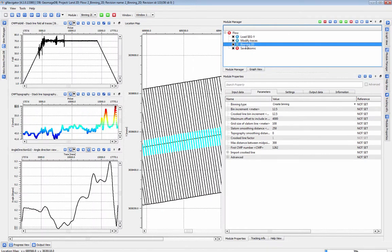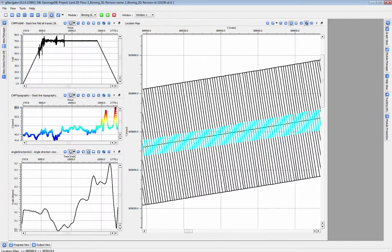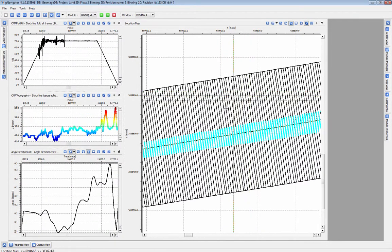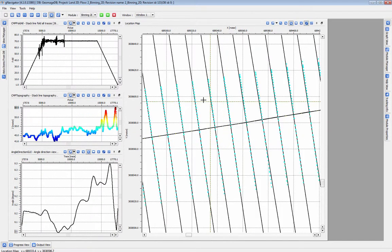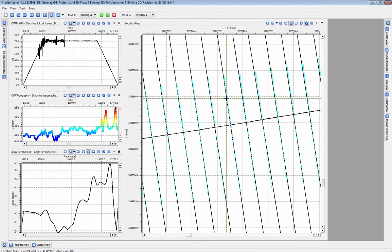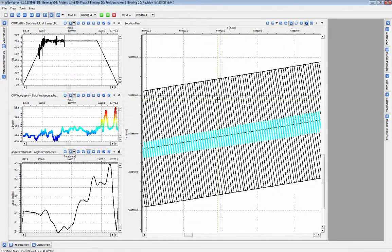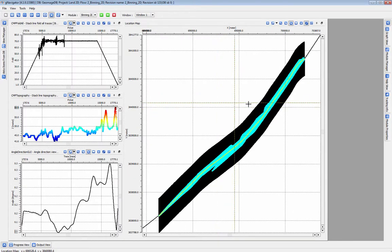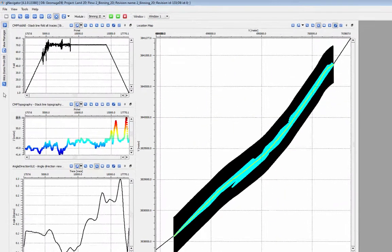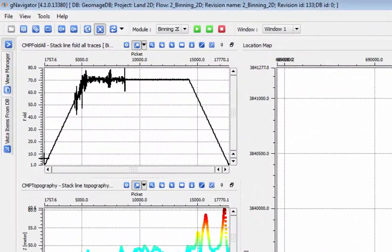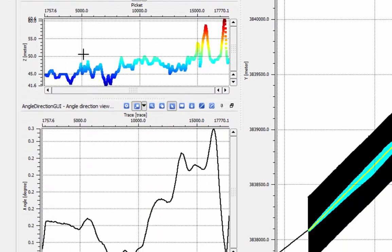QC your bin grid using the vistas produced by the binning 2D module. You can see the placement of your bins relative to your CDP points on the map. The CMP fold vista shows you the overall distribution of CMP points on that grid.